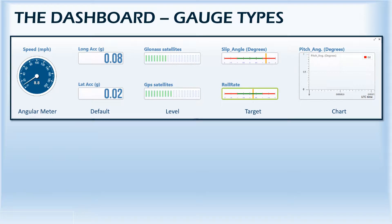A selection of different gauge types is available, so you can choose the best way to display your data.